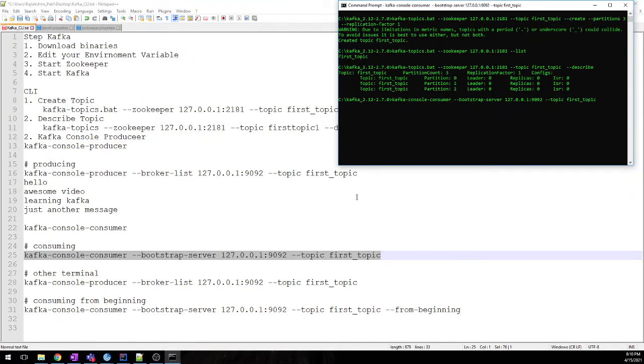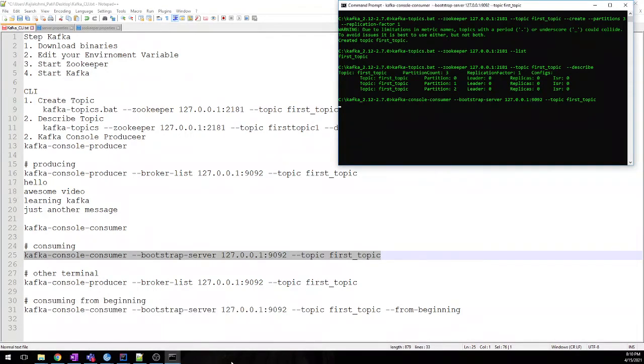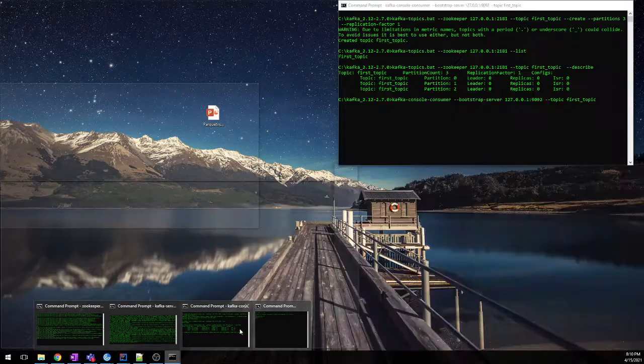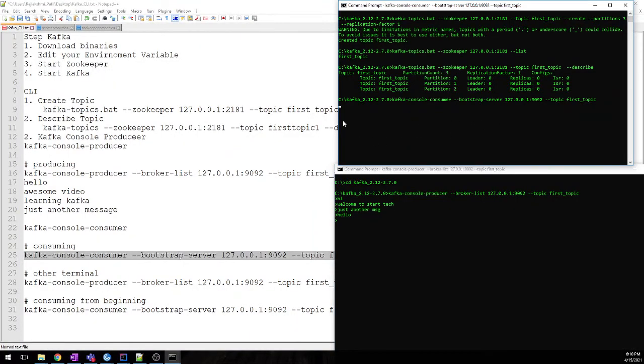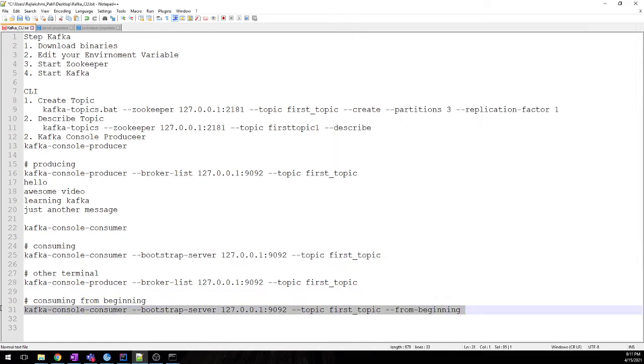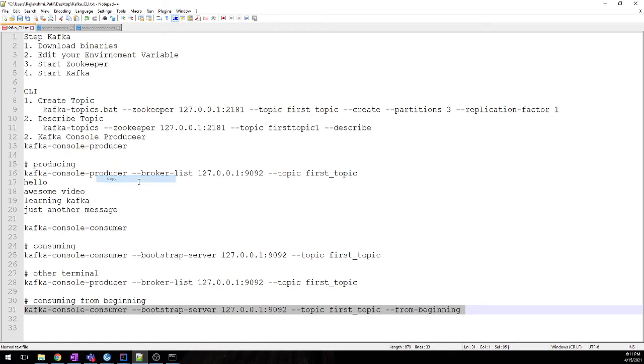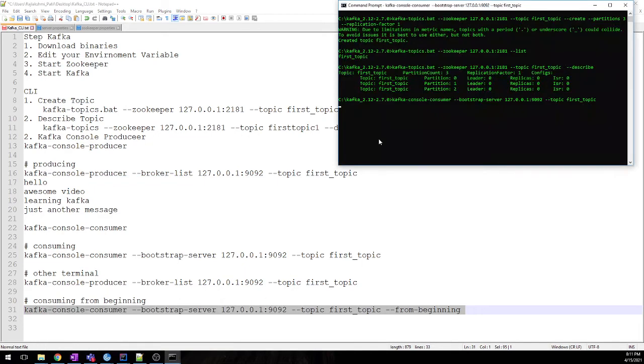Now we should practically see the data, but we are not yet seeing the data. Why? Because we have not mentioned from beginning. That is the reason. We need to mention from beginning. How will it know from which offset we want? It has some offset, right?